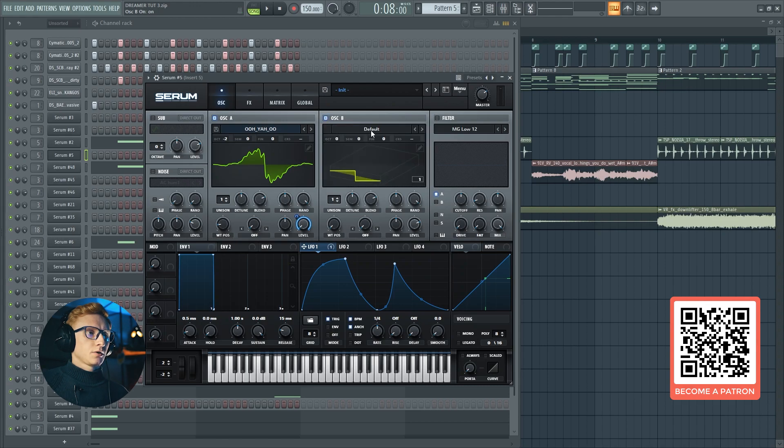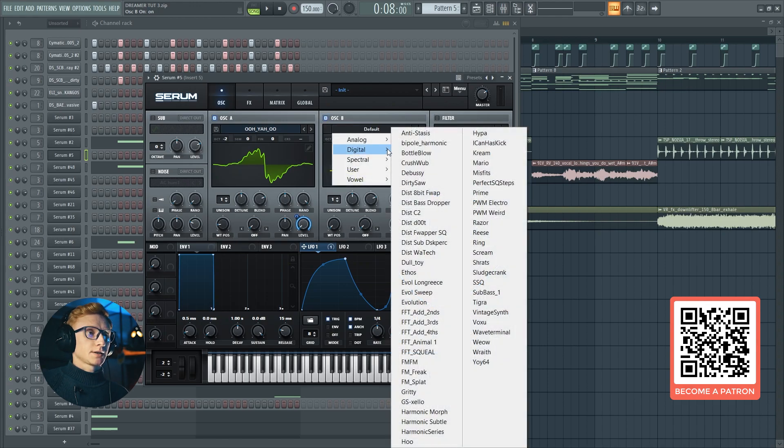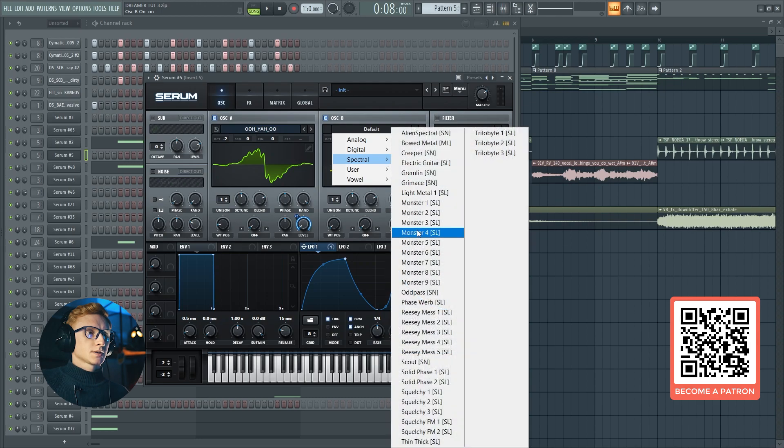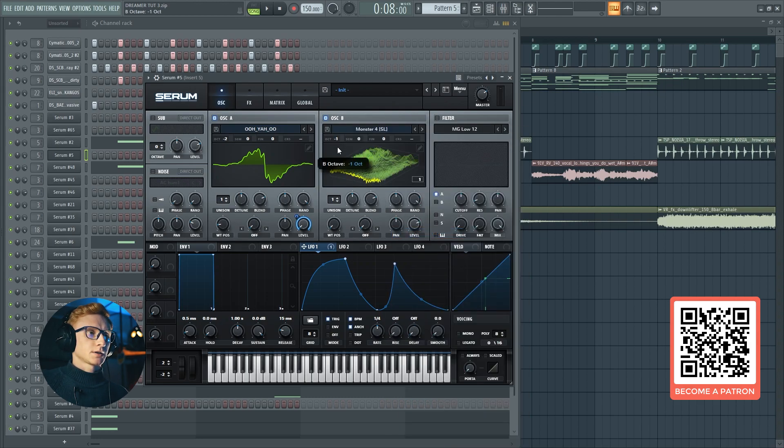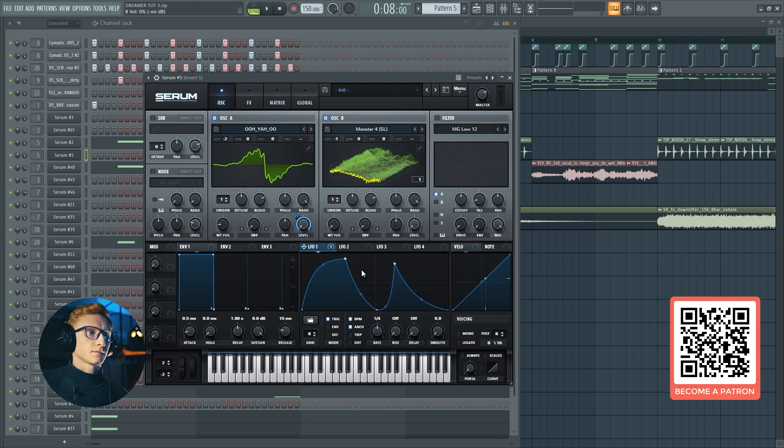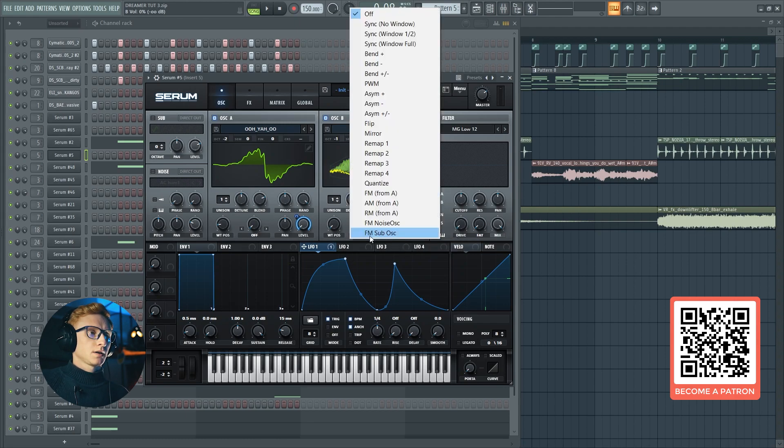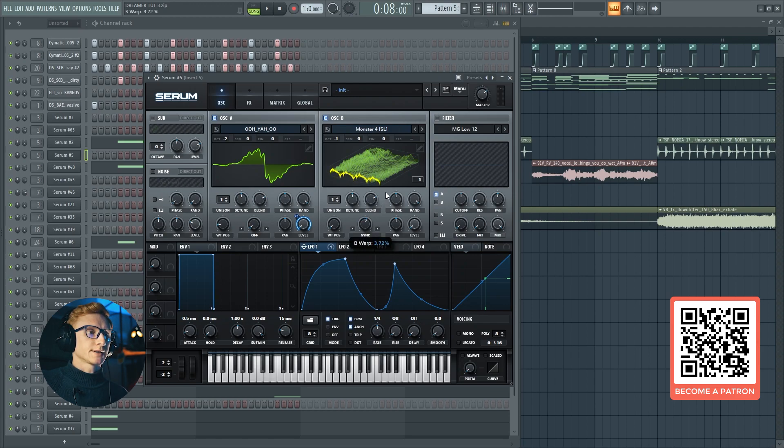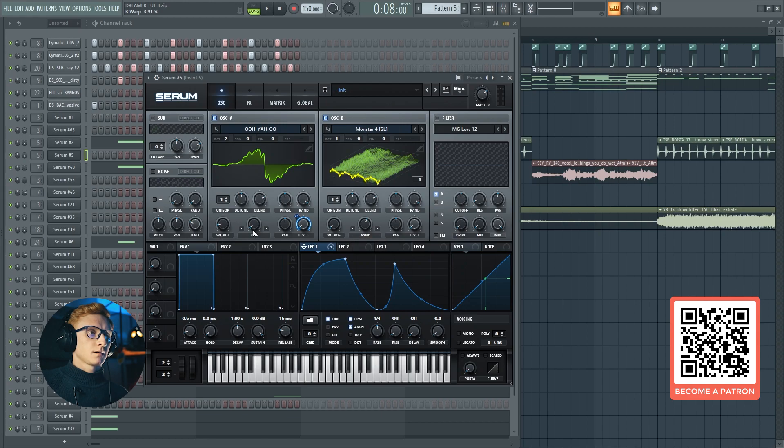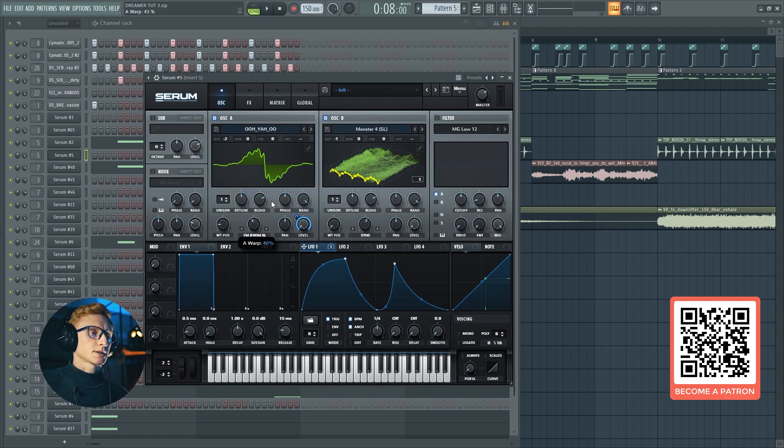Let's go ahead and enable a second oscillator. Set it to the Monster 4. Set the octave to minus one, move the level down. Select the sync wrap mode and set it at 3.9. And of course, we are going to FM from B. Set this knob at 60.